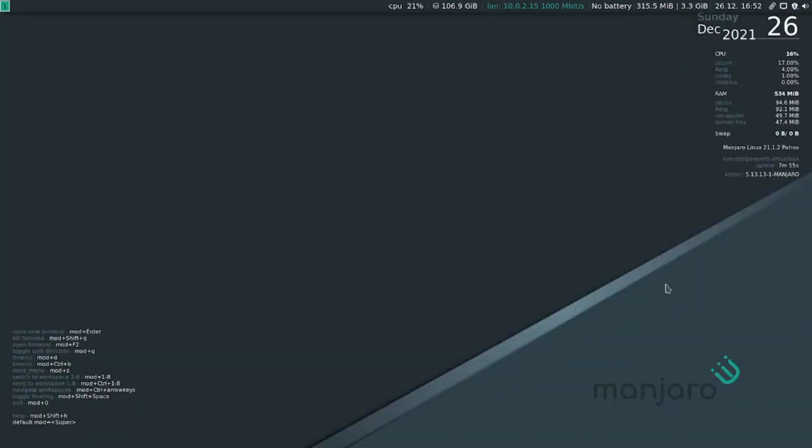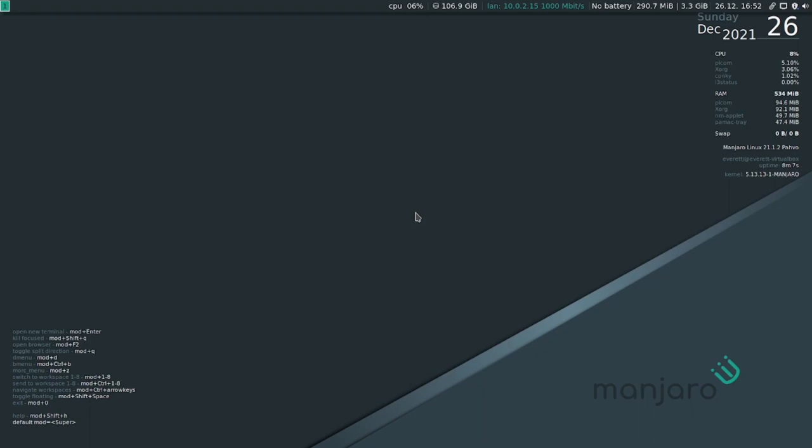So yeah, you can keep playing around with this, but getting into tiling window managers, I definitely recommend trying Manjaro i3. And if you don't like i3, you can even switch out the window manager for a different window manager. And I'll go over how to do that in a future video.